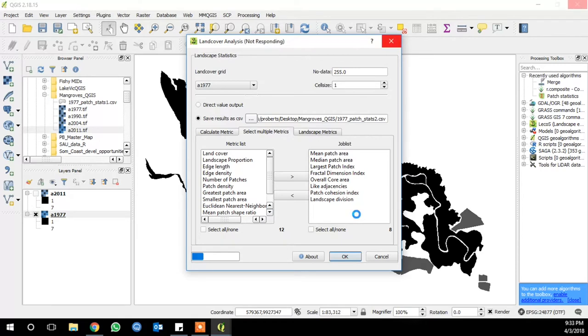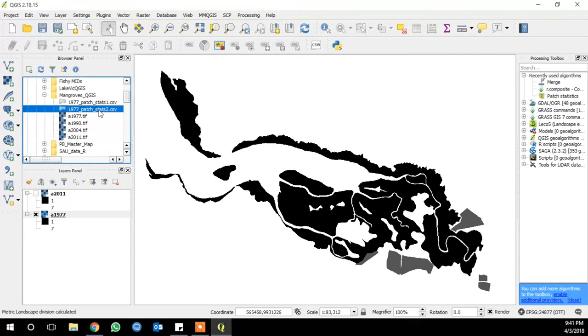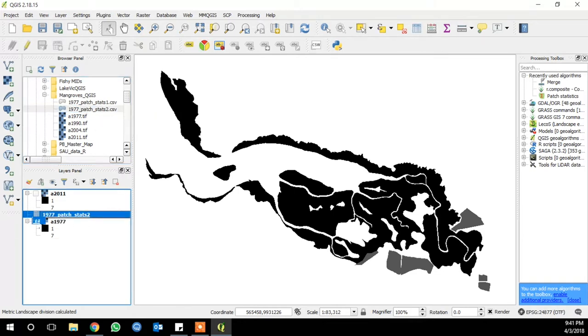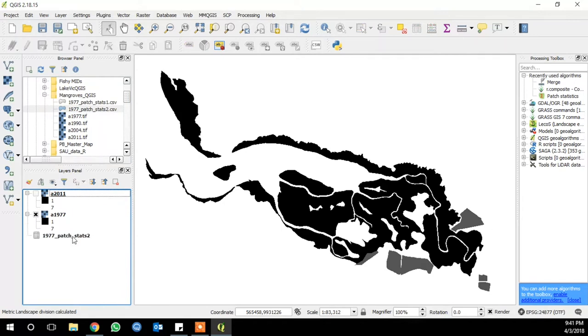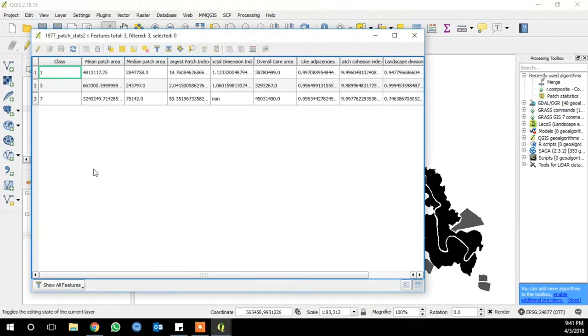It will take a little while. Some of these are kind of complicated metrics. And when it's done, the window will just close. And then you can find your CSV and add it to your workspace. And then right click and open the attribute table, so we can see all of the metrics that we ran.